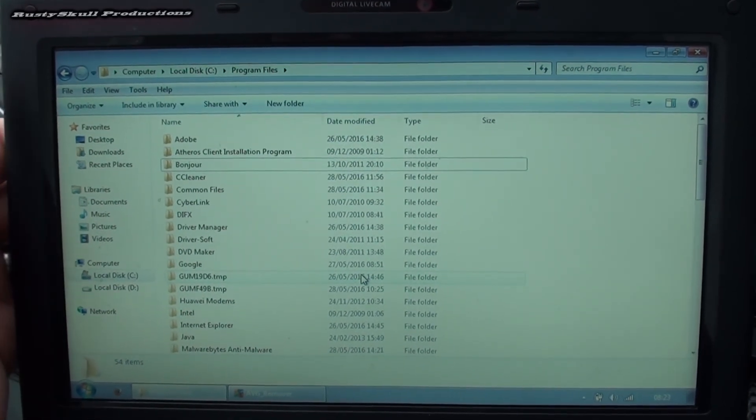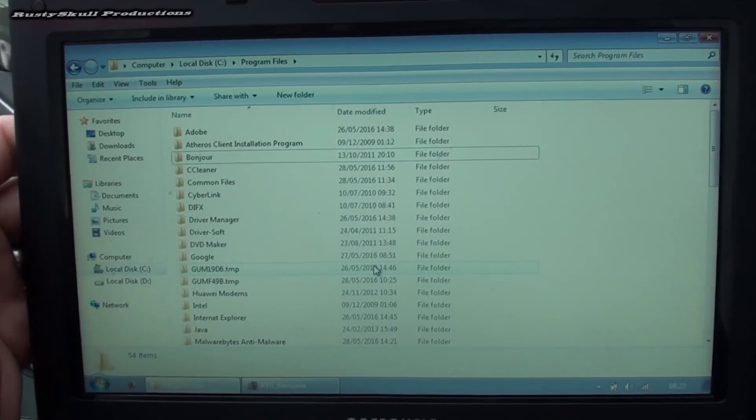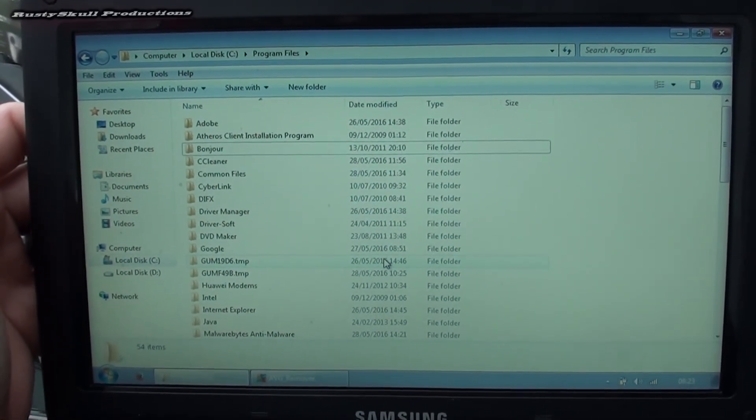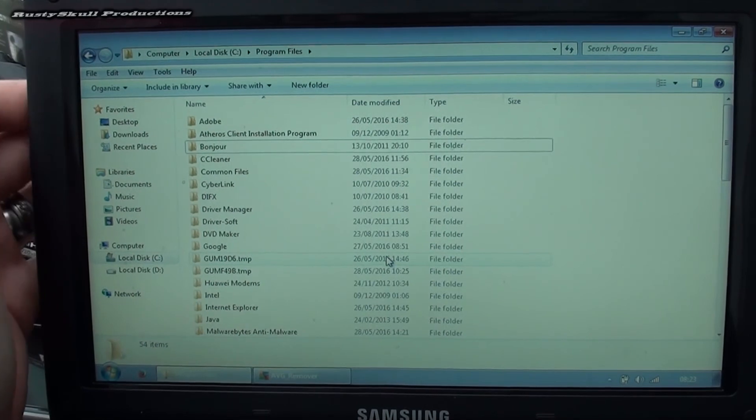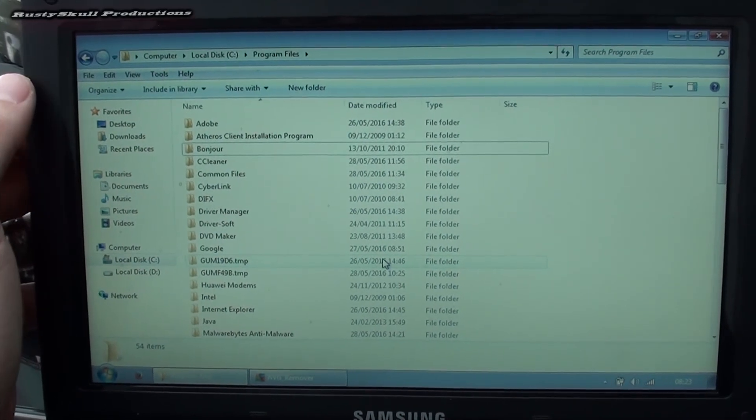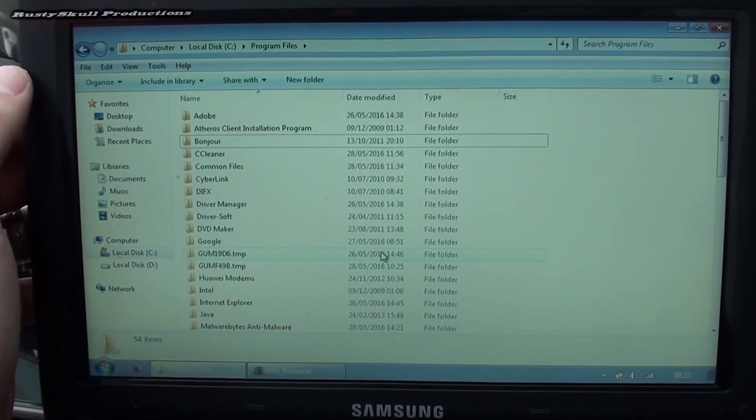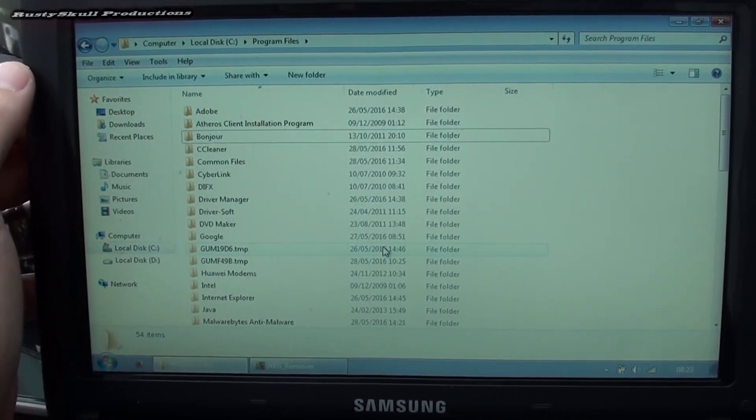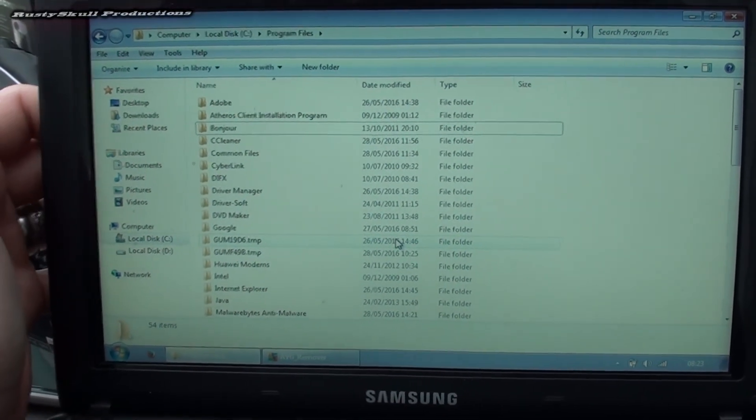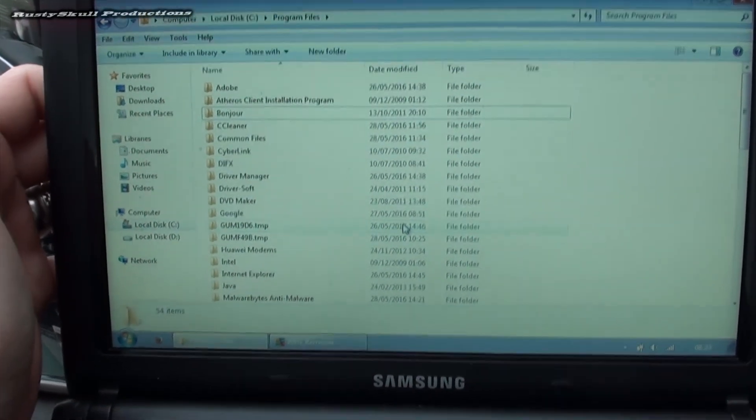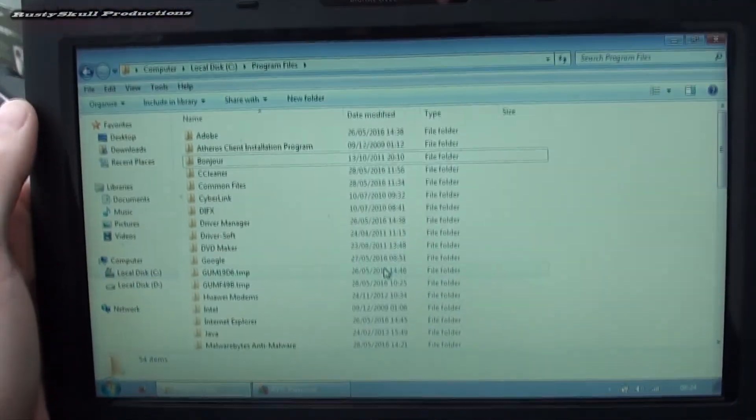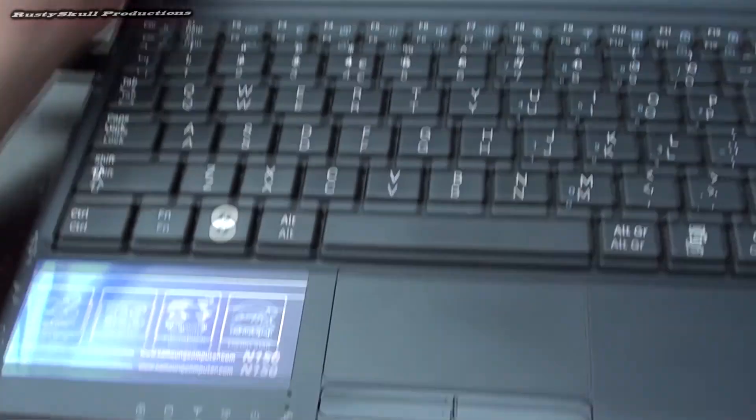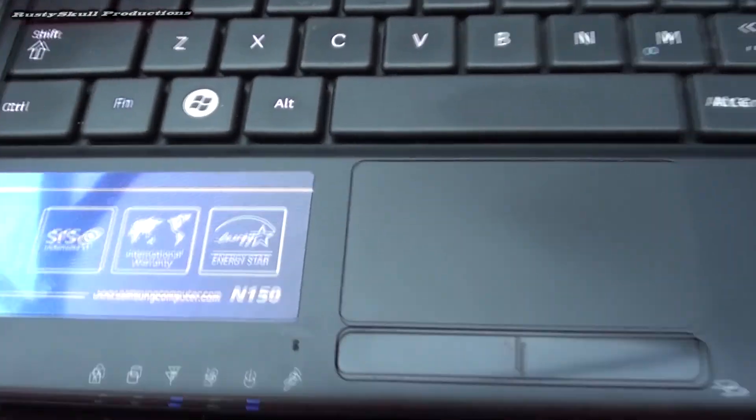This is actually quite a nice little Samsung N150. It's a really nice little thing, but it was running really slow and I couldn't get it open.